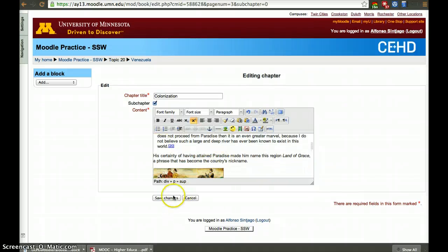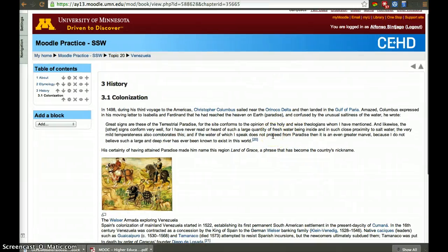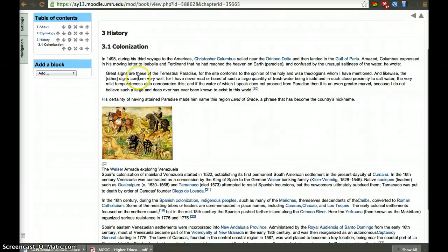You can see that even images can be added to this page — pretty much anything in HTML that you want to add, you can add to these pages.